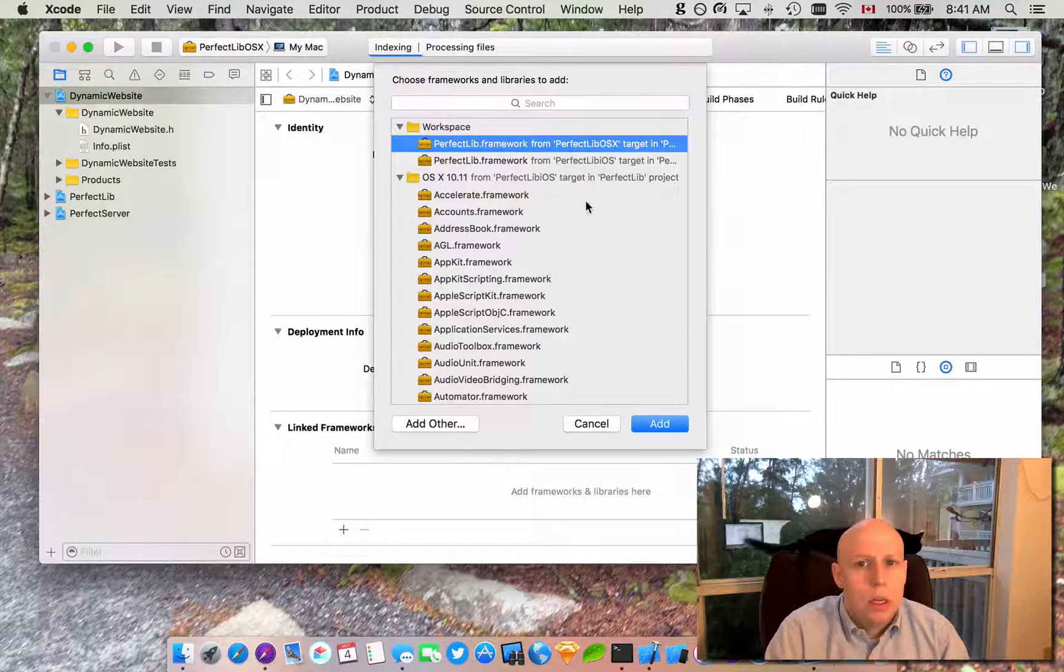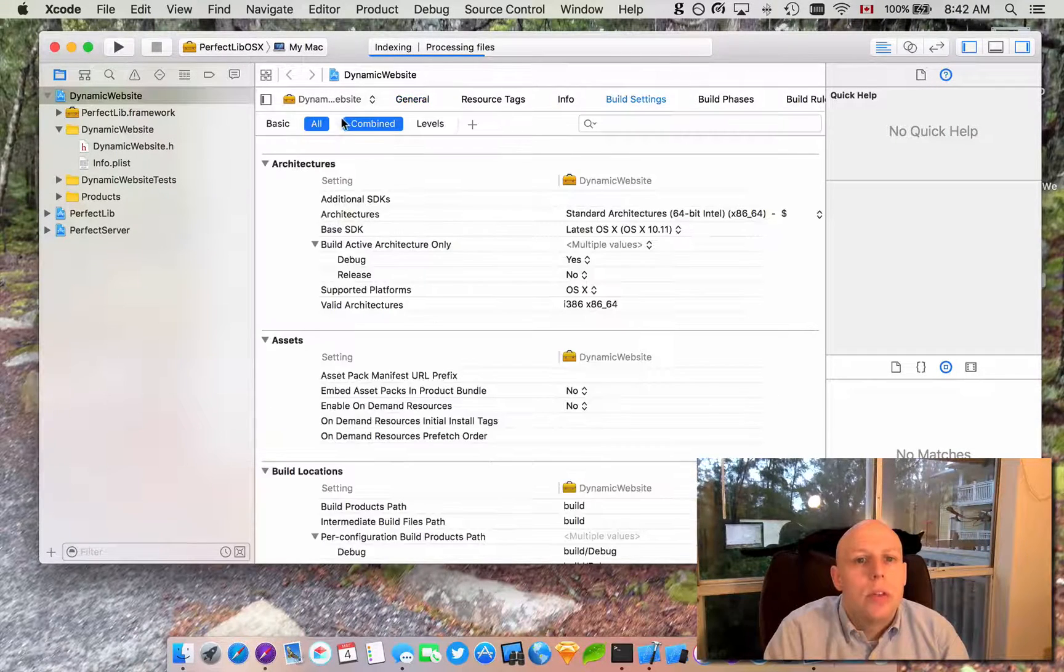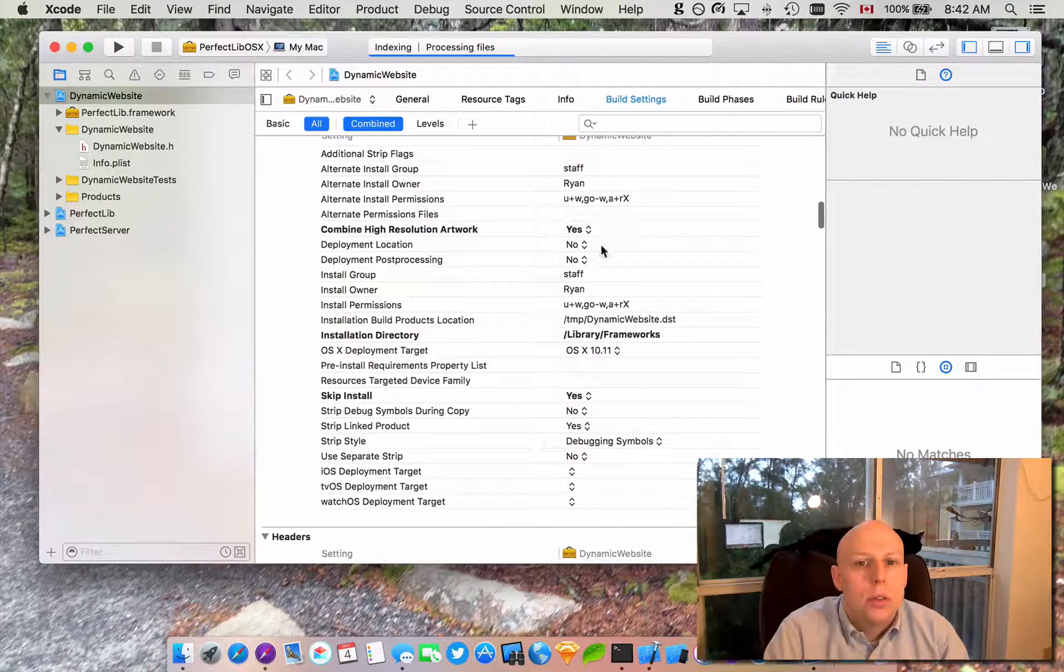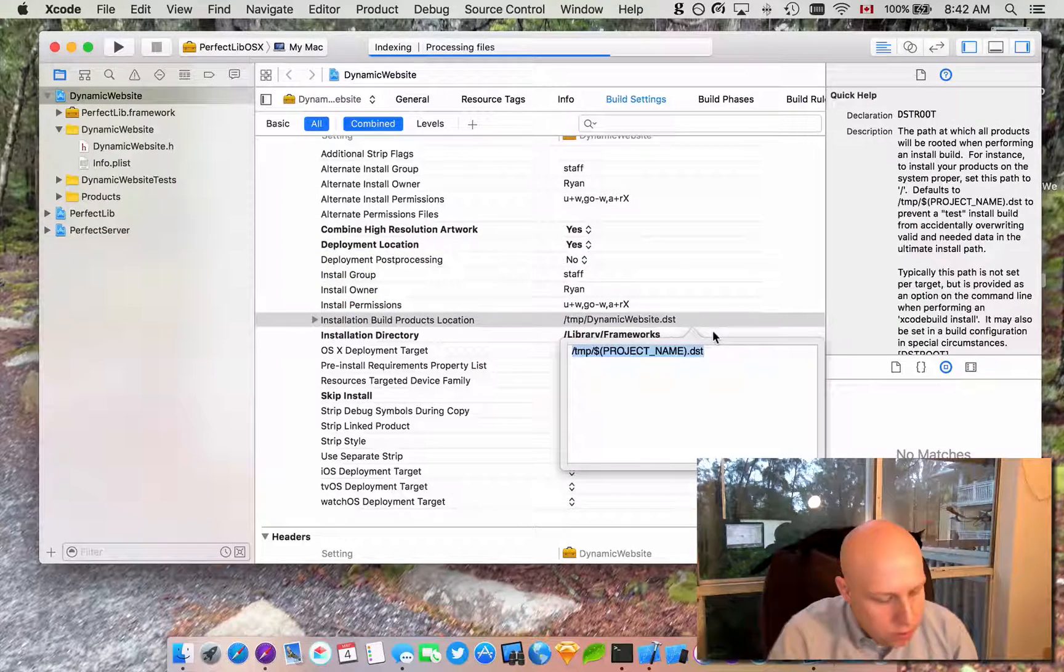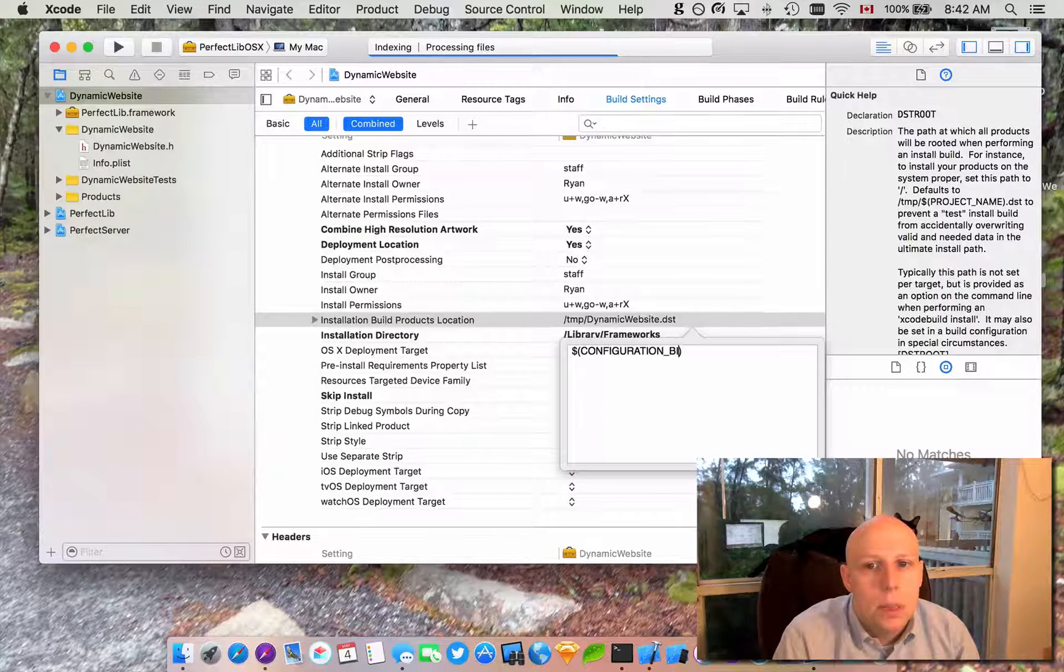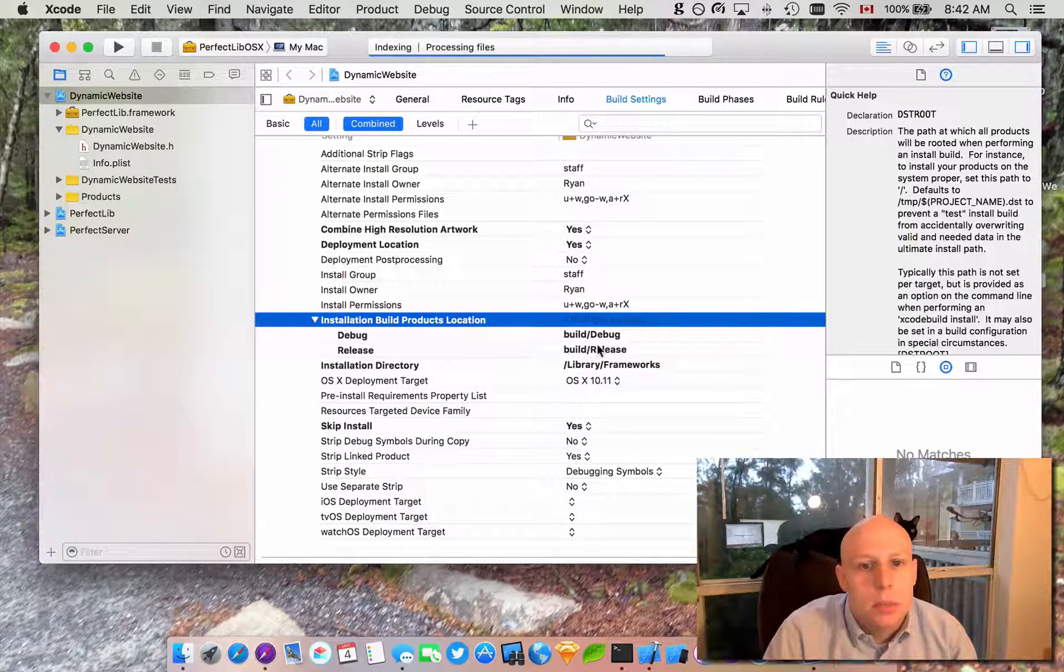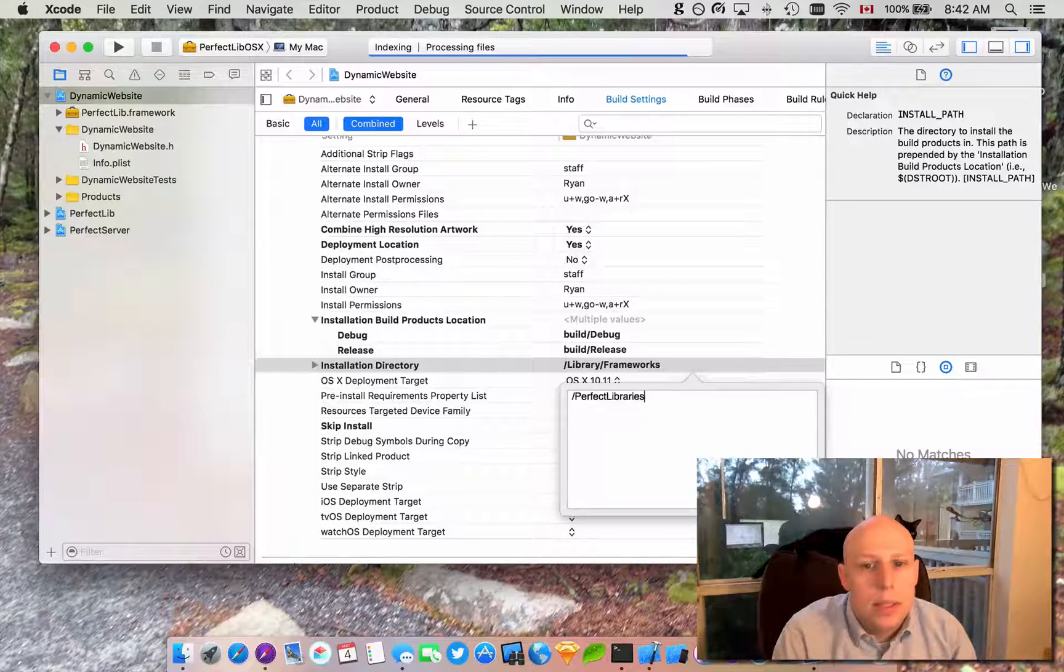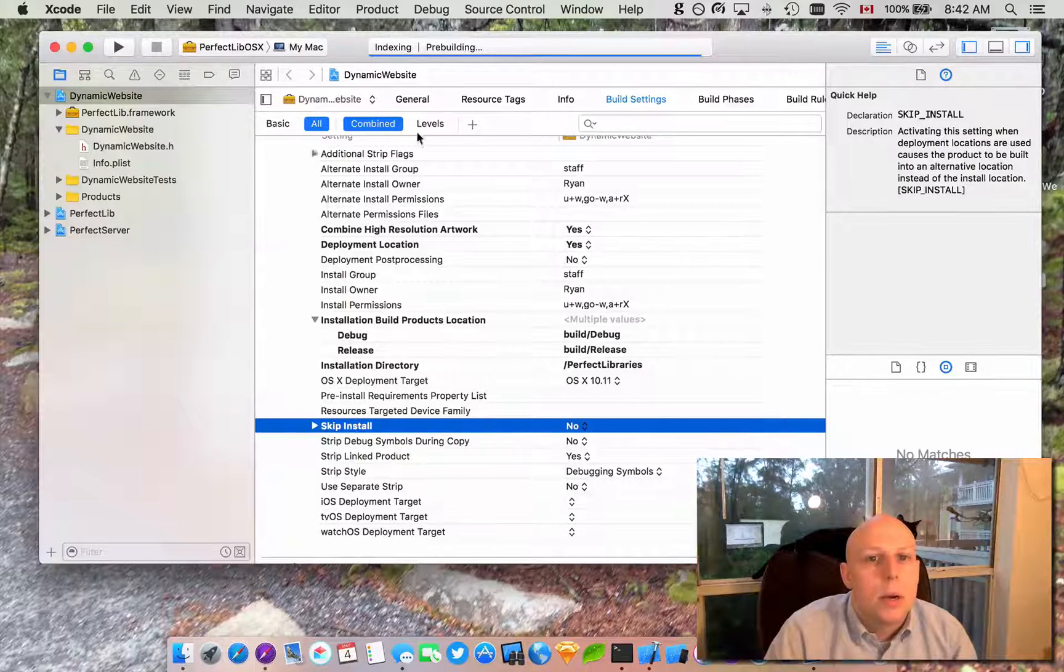We will grab our perfect library target for OS X here and link that framework. We're gonna go over to our build settings, make sure all is checked, go down to our deployment options. We are going to hit deployment location yes, we are going to change the installation build products location to configuration BUILDDIR and that's a variable. When you hit enter it should pull up build debug and build release. We are going to change the installation directory to perfect libraries and then we are going to not skip the install because that is important.